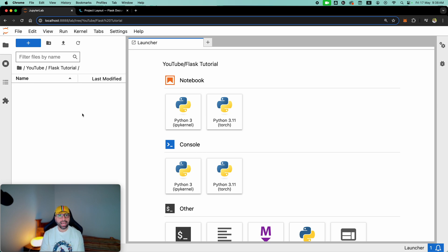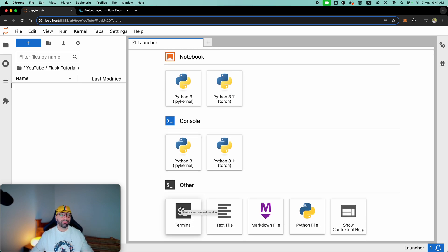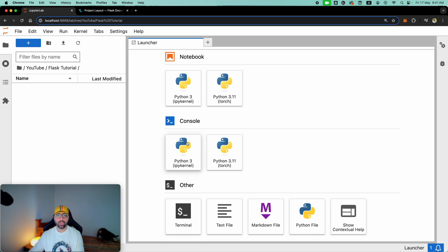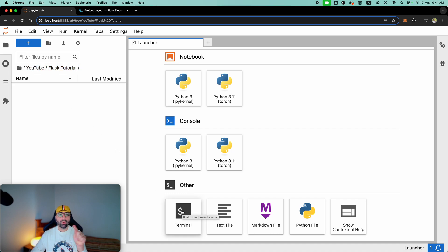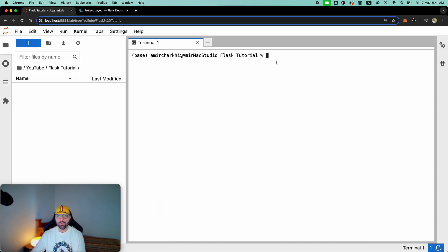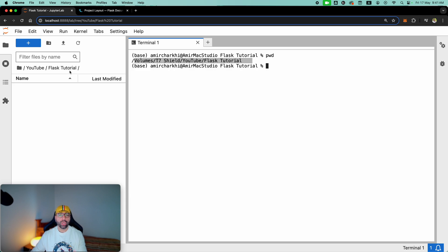The installation link will be down in the description. We will use the terminal from JupyterLab — you might also use terminal from Mac OS or Windows PowerShell, that doesn't really matter. What I want you to know is that wherever you open the terminal will be the route that you're pointing at. If I'm pointing at YouTube Flask Tutorial and press terminal, the terminal will open in that path.